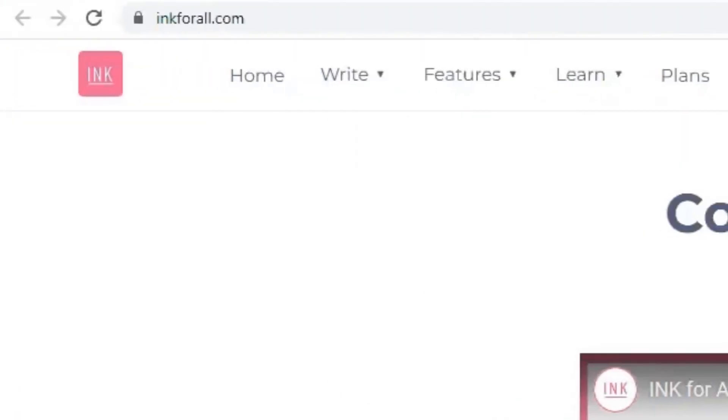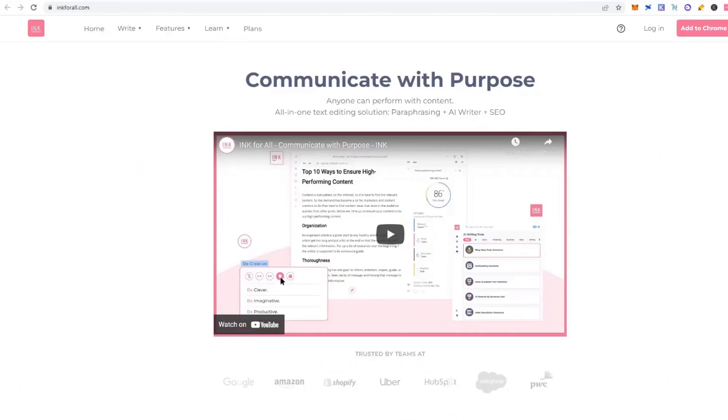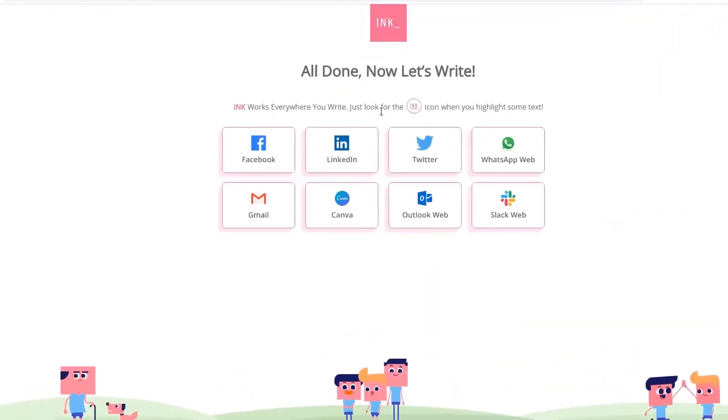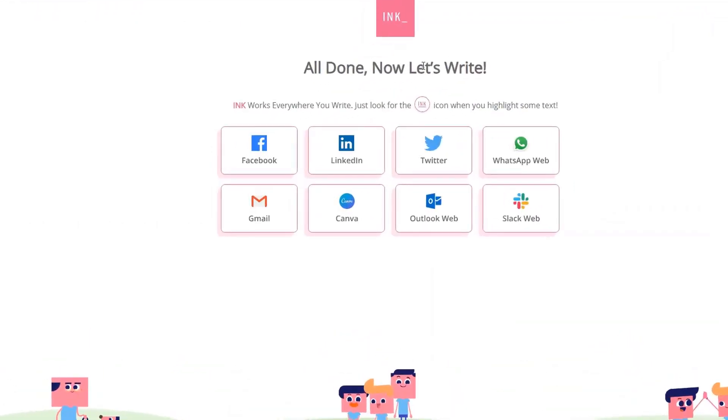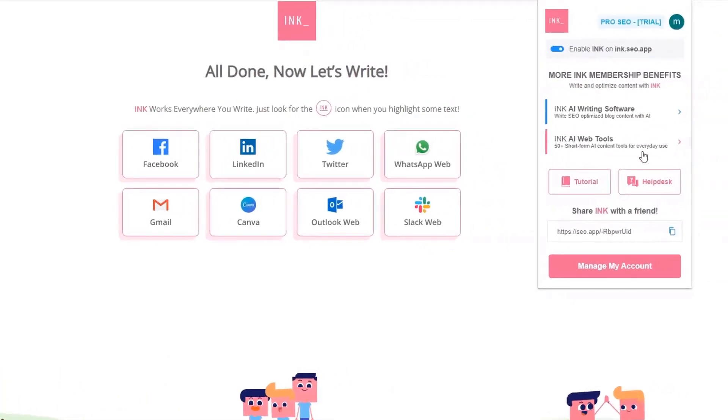Number 10: Ink for All. It is an AI tool that helps deliver a purpose through your words. It can be accessed as a browser extension or a text editor. Its headline optimizer allows you to compose headings that perform well.